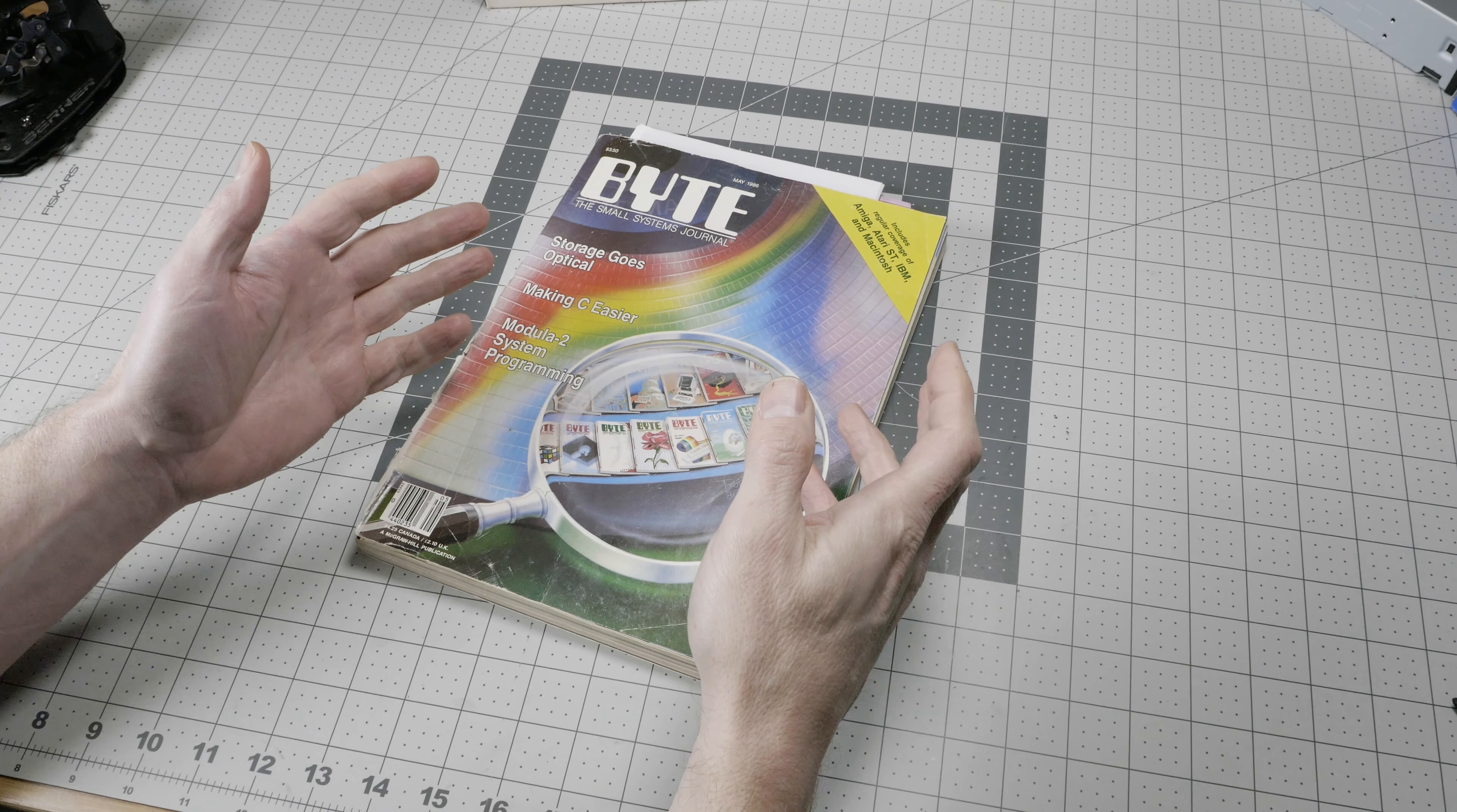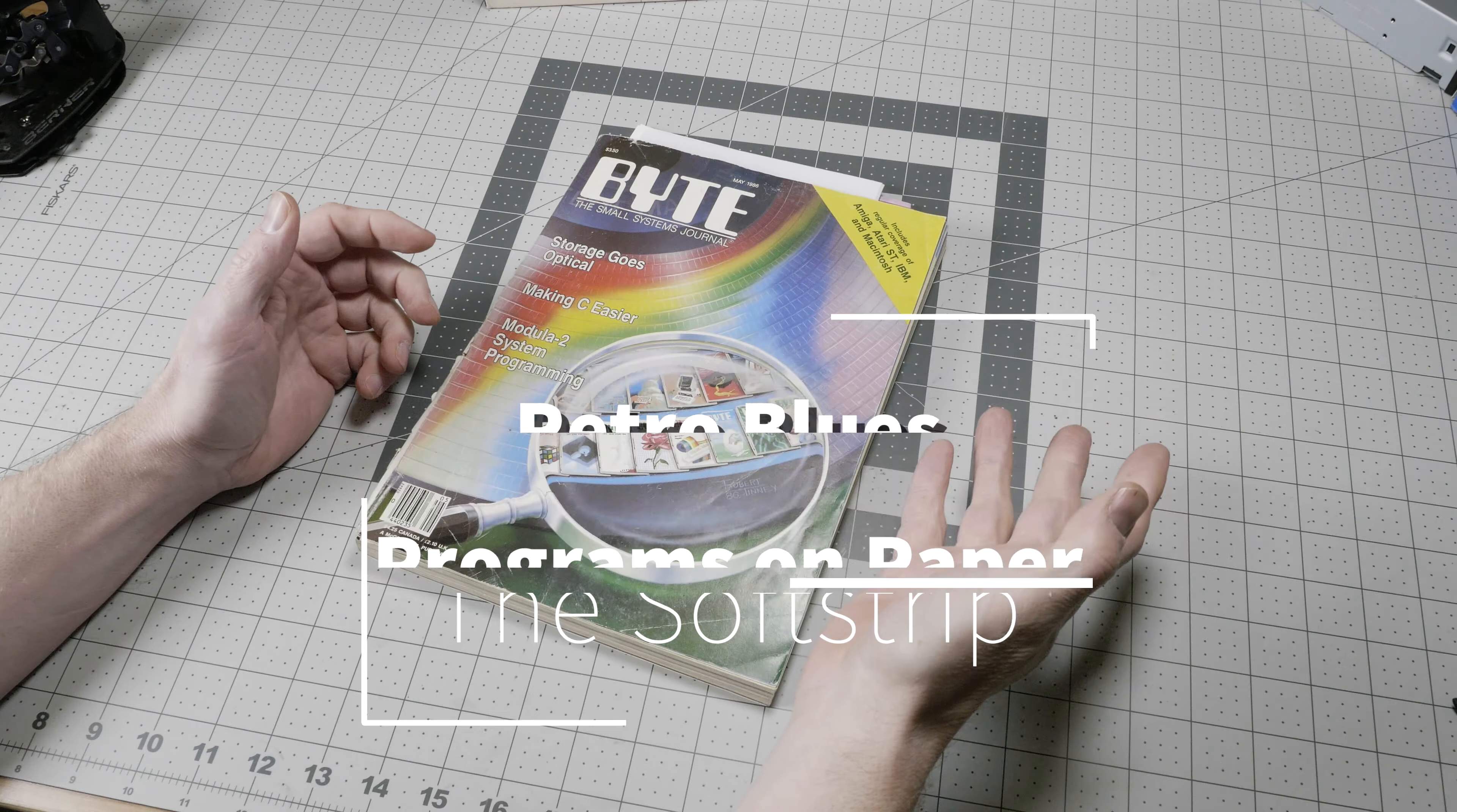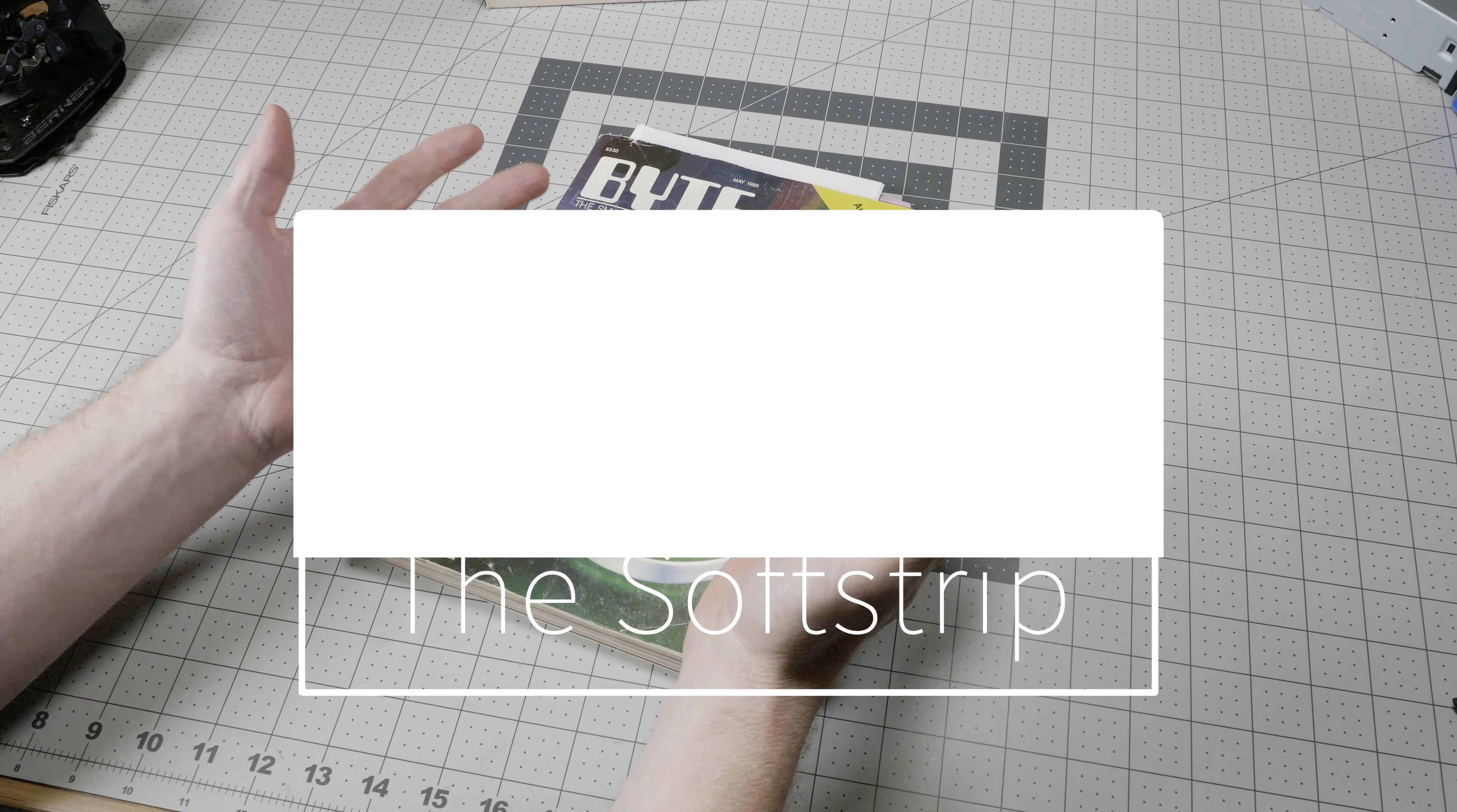You know that computer programs came on tape and diskette and later optical media, but did you know that they came on paper?